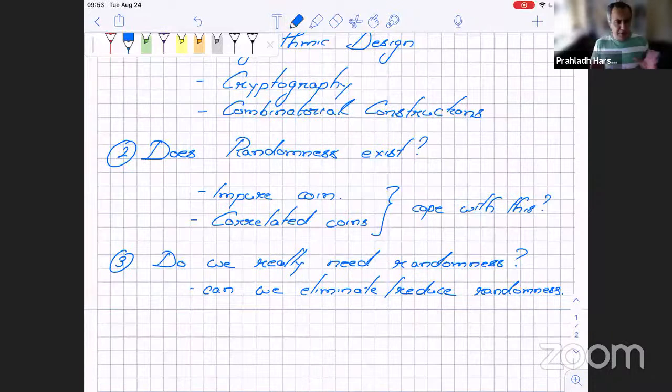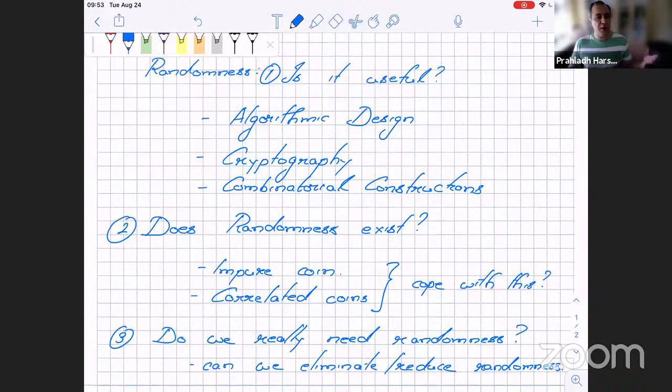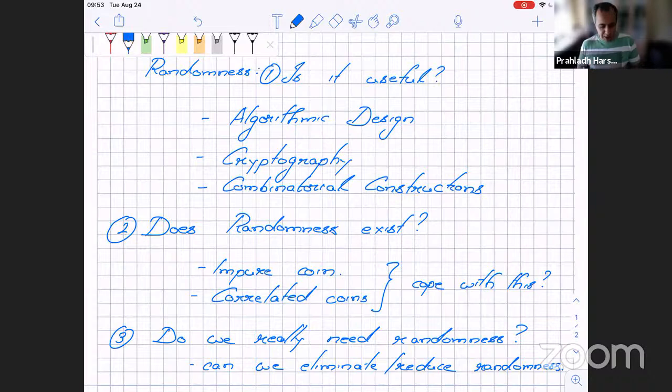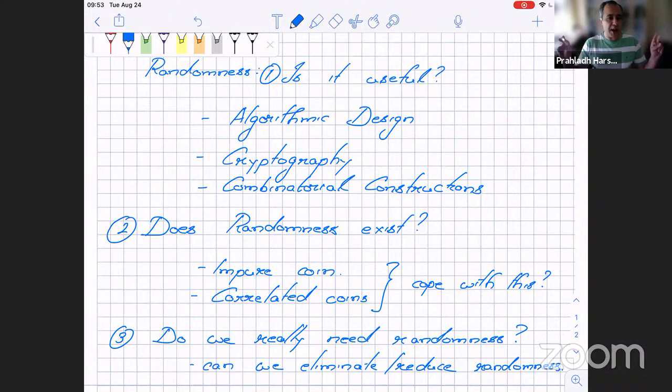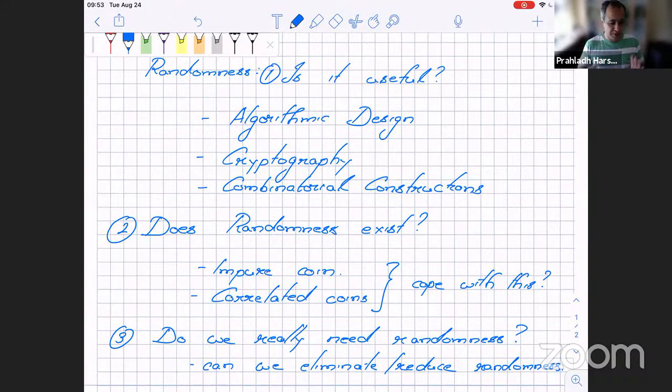These are the main questions we'll ask. Today's lecture will mostly focus on item one: showing how randomness is useful, giving several examples of the power of randomness. Most of the course will then focus on items two and three — asking what it means to be random, and whether we can replace true randomness with something we call pseudorandom. It's not random in the strict sense of the word, but it looks random. We'll come to this definition in a lecture or two.